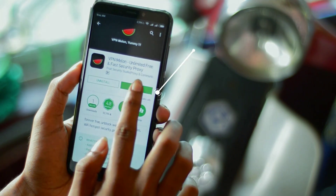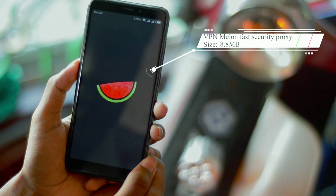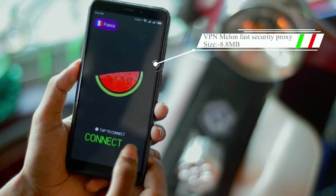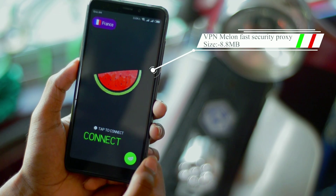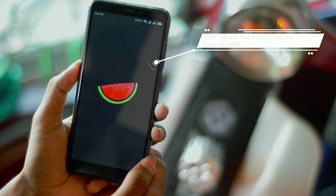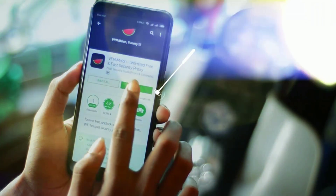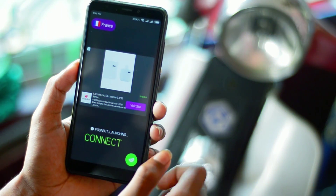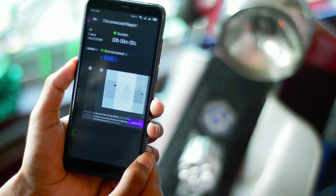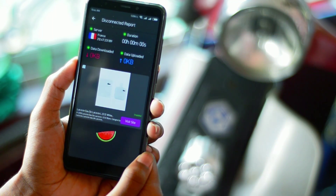First, go to the Google Play Store and search for VPN. You can use any VPN — here I am using Melo VPN. After downloading, connect to any country except India. Here I am using a VPN of France and get connected.